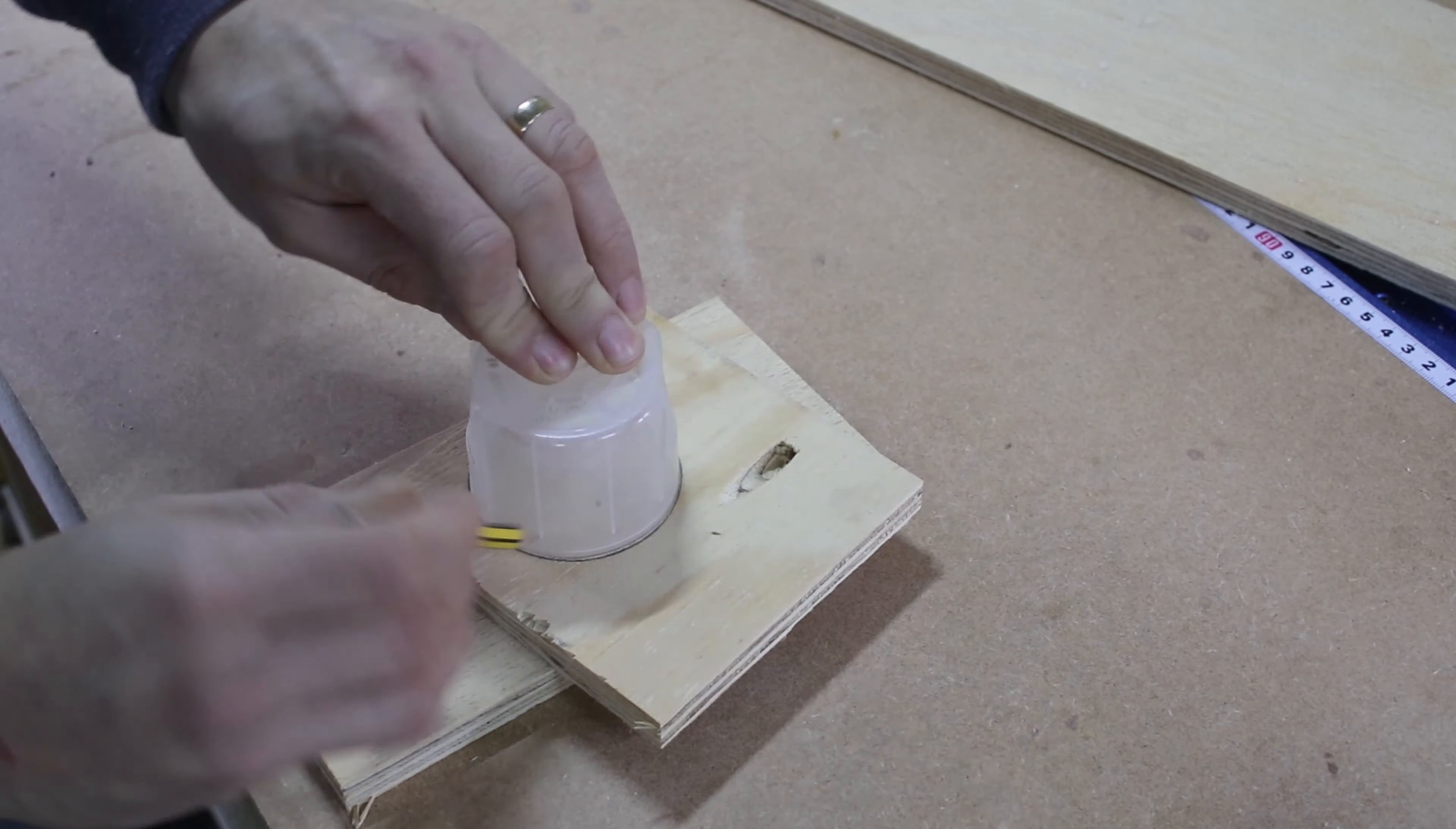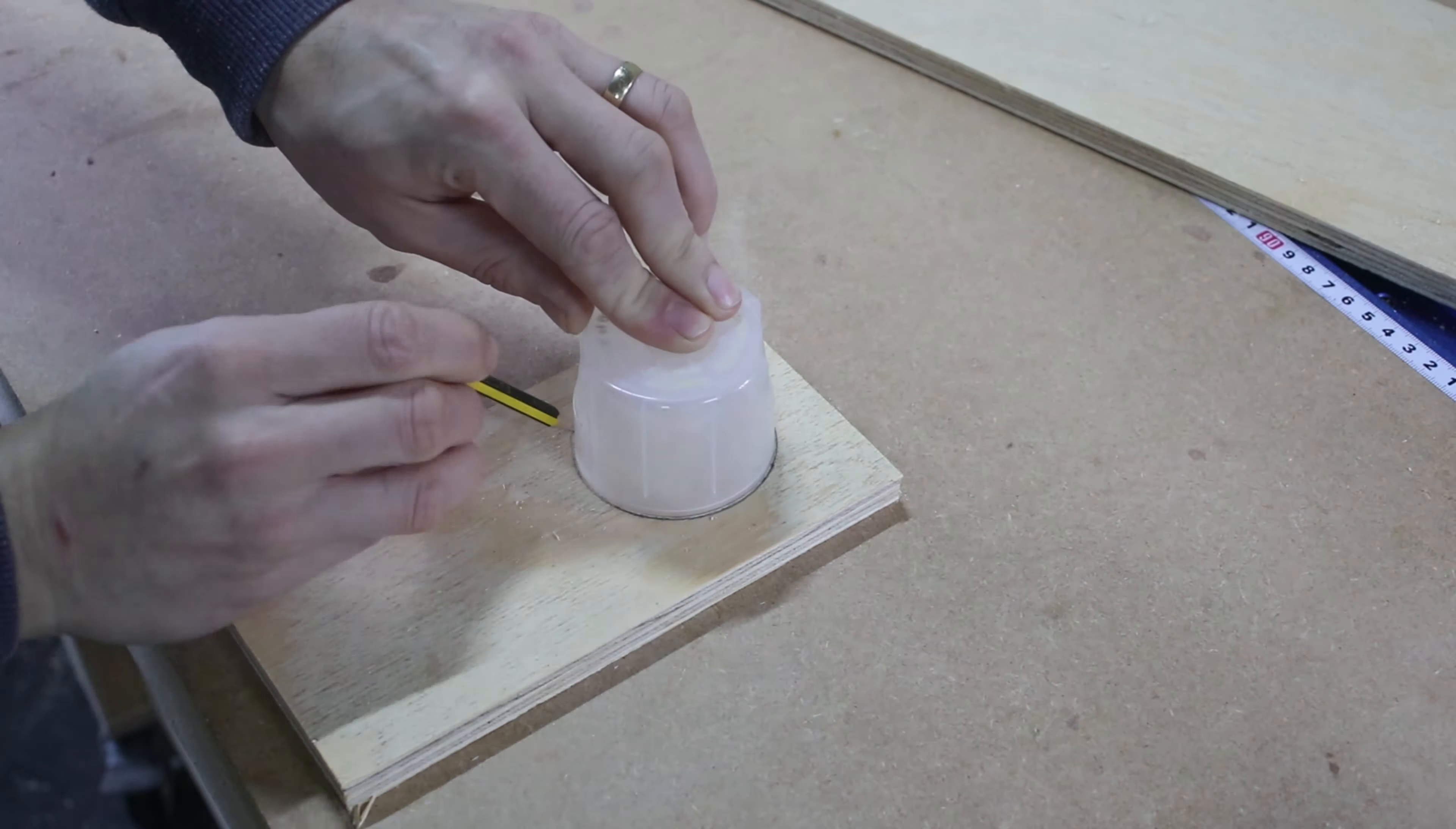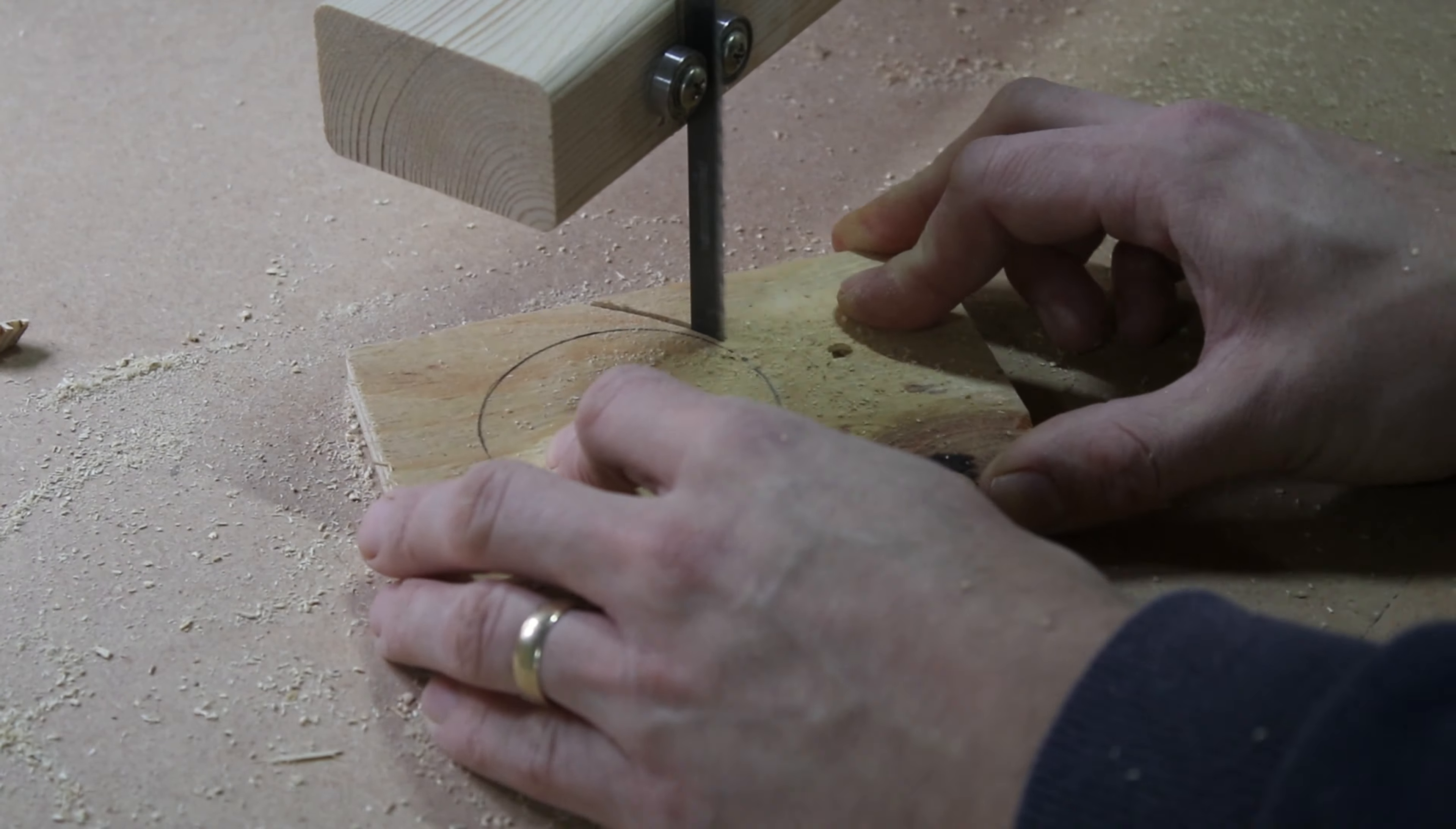I did not like those wing nuts on the arms, so I decided to build my own knobs out of wood and a couple of threaded inserts.